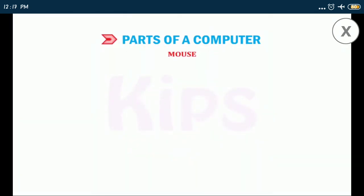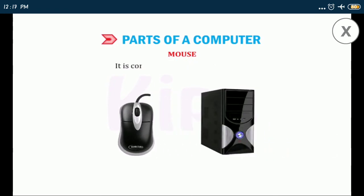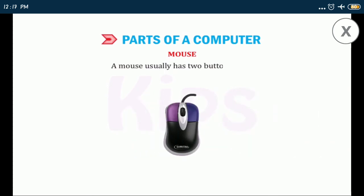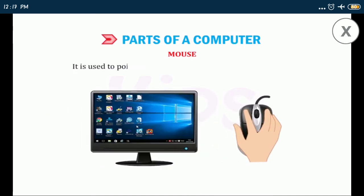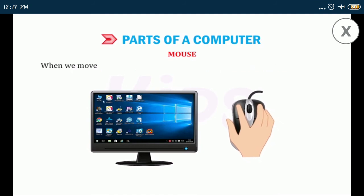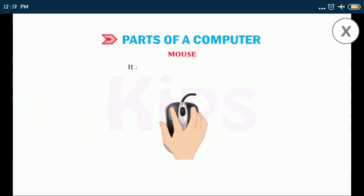Now we shall discuss about mouse. A mouse is a pointing device. It is connected to the CPU by a cable. A mouse usually has two buttons on it. It is used to point, select, and move any object on the screen. When we move a mouse with our hand, a pointer on the screen moves in the same direction. It also helps to draw pictures.